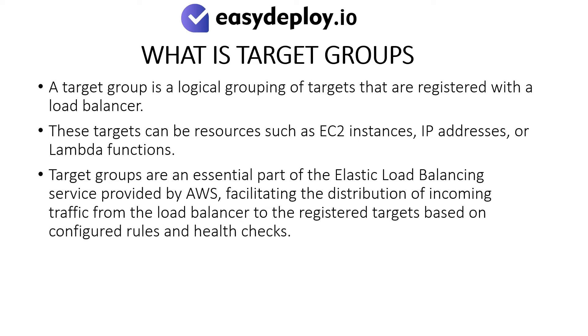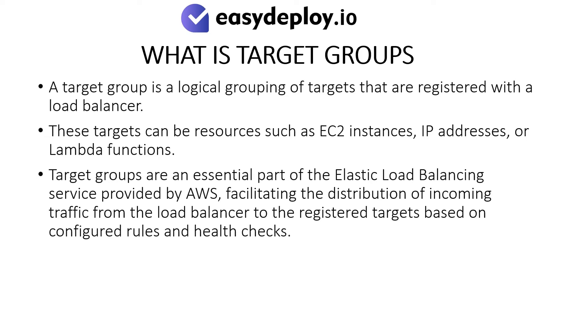What is target groups? A target group is a logical grouping of targets that are registered with a load balancer. These targets can be resources such as EC2 instances, IP addresses, or Lambda functions. Target groups are an essential part of the Elastic Load Balancing service provided by AWS, facilitating the distribution of incoming traffic from the load balancer to the registered targets based on configured rules and health checks.